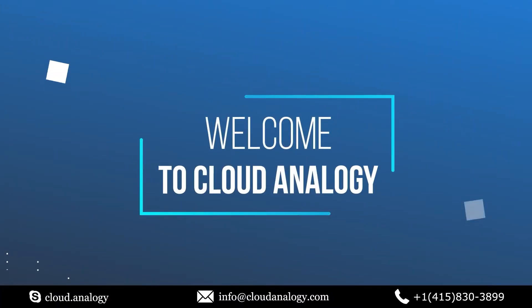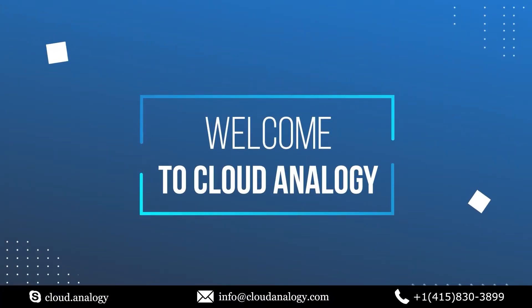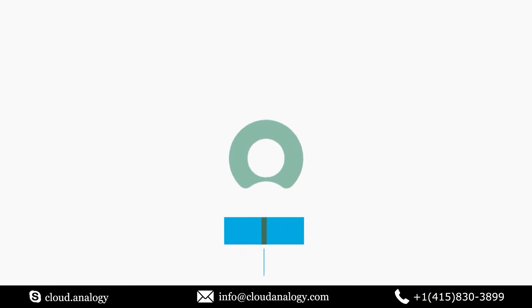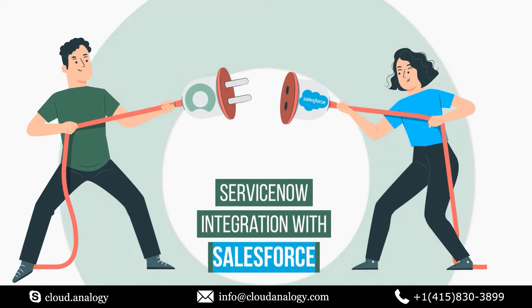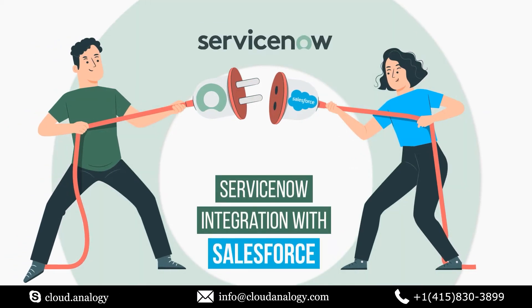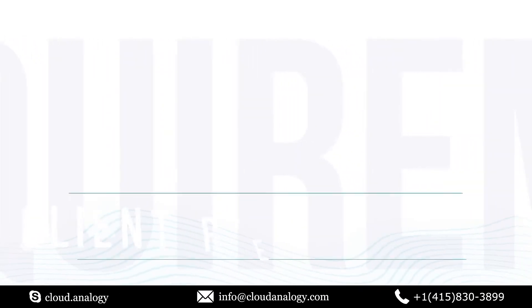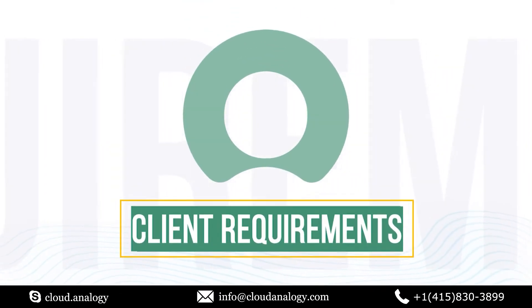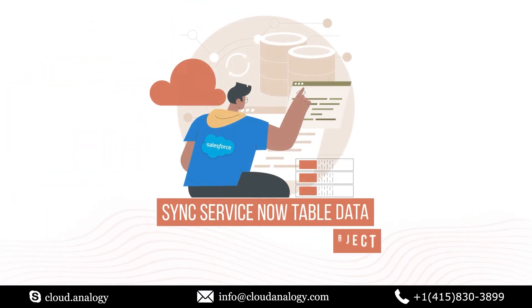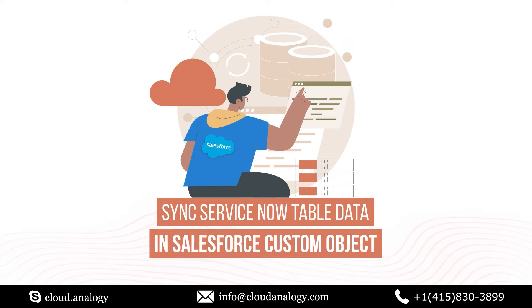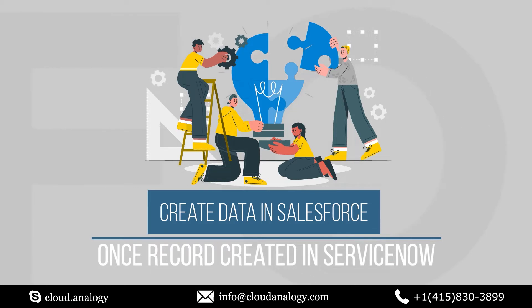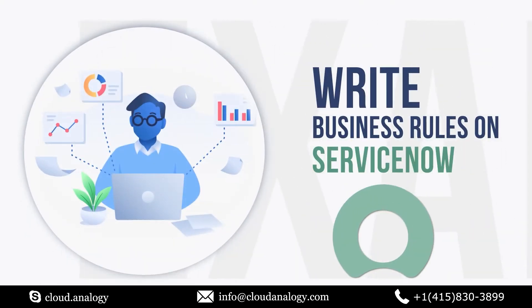Hi everyone, welcome back to Cloud Analogy's YouTube channel. Today we'll be talking about one of our case studies on ServiceNow integration with Salesforce. The client had the following requirements: first, sync ServiceNow table data in Salesforce custom object; second, create data in Salesforce once a record is created in ServiceNow; third, write business rules on ServiceNow.